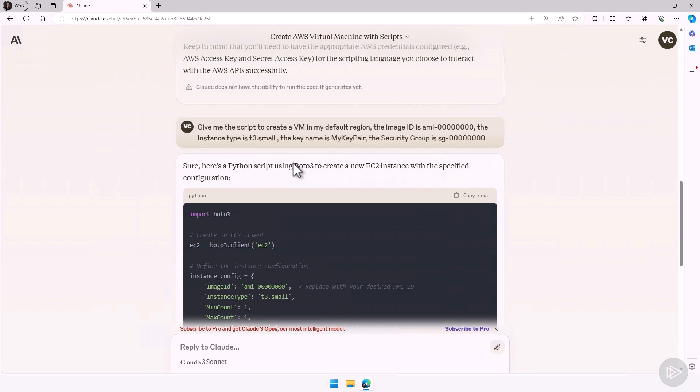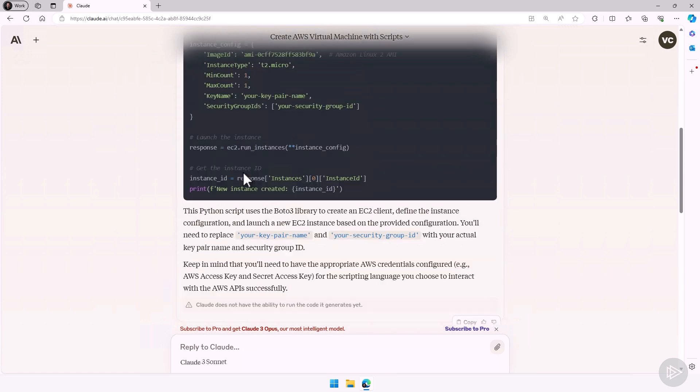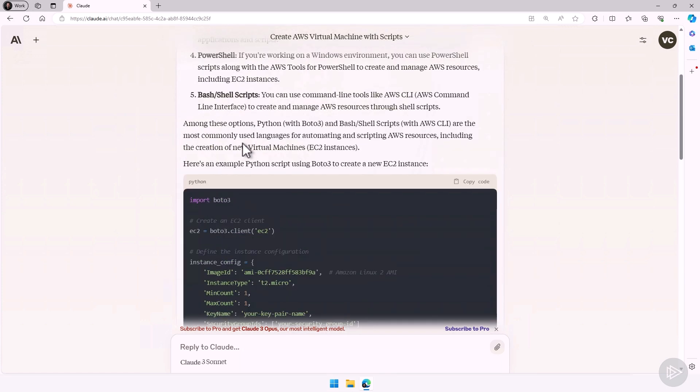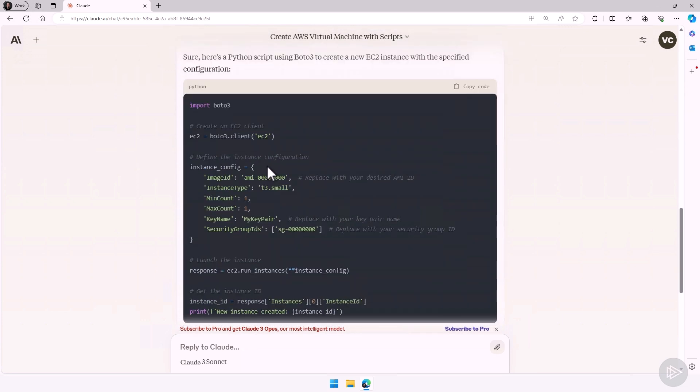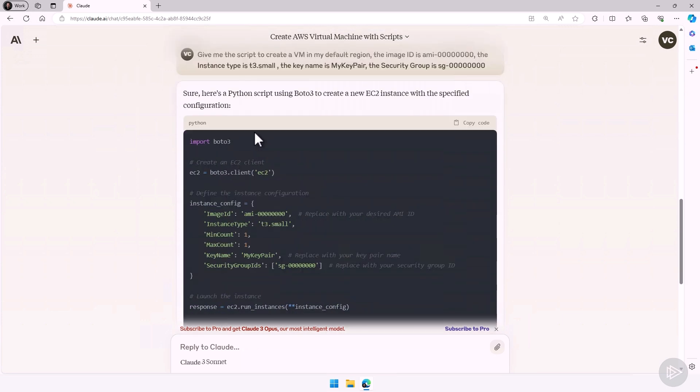Now it knows we are talking about AWS. So whatever I ask it now, if I don't specify, it will assume it has to do with AWS. And because in the previous one, it gave me a Python script using Boto3, you can see the script that it gave me here also uses the same language. If I wanted CLI or I wanted something else, I should have specified it.